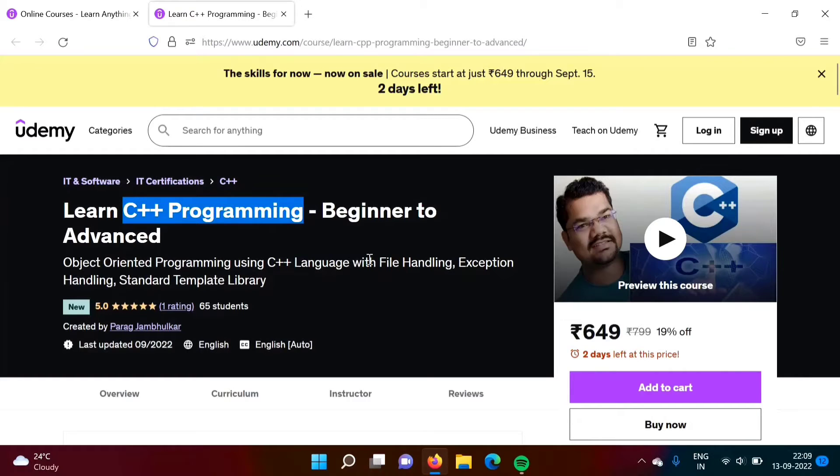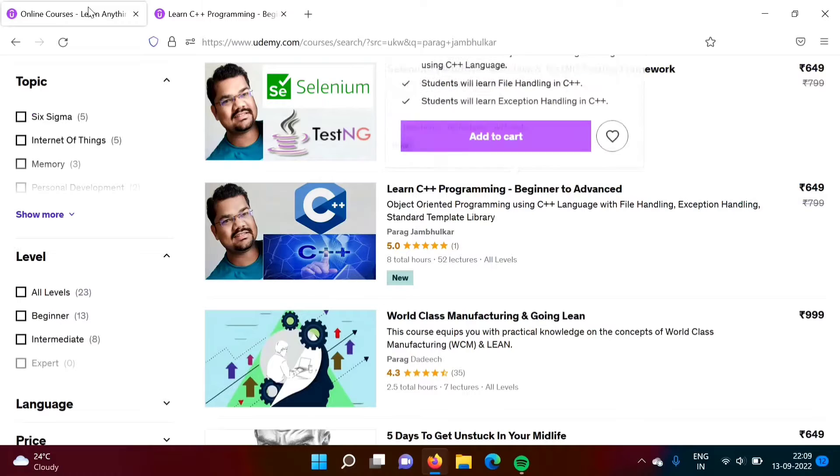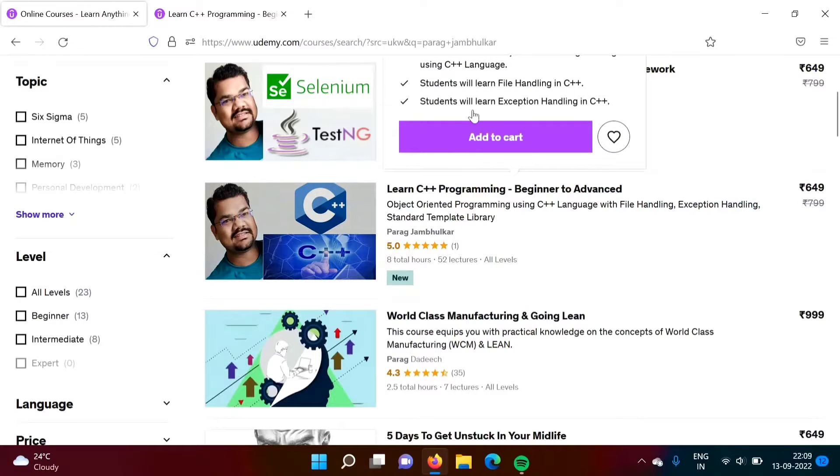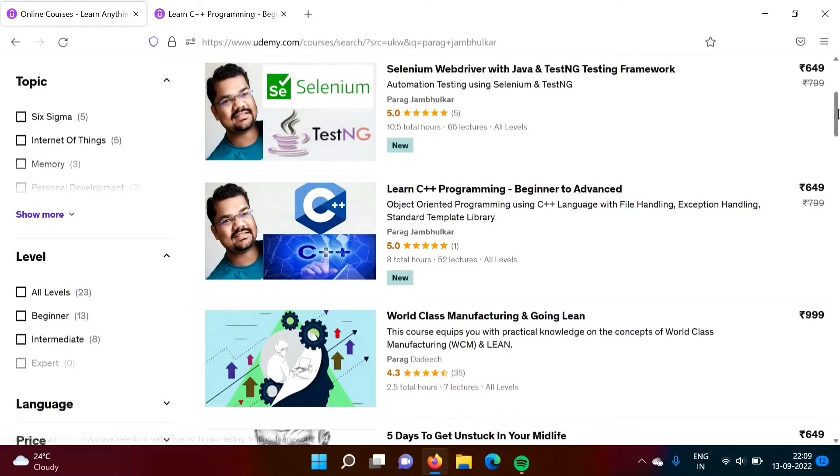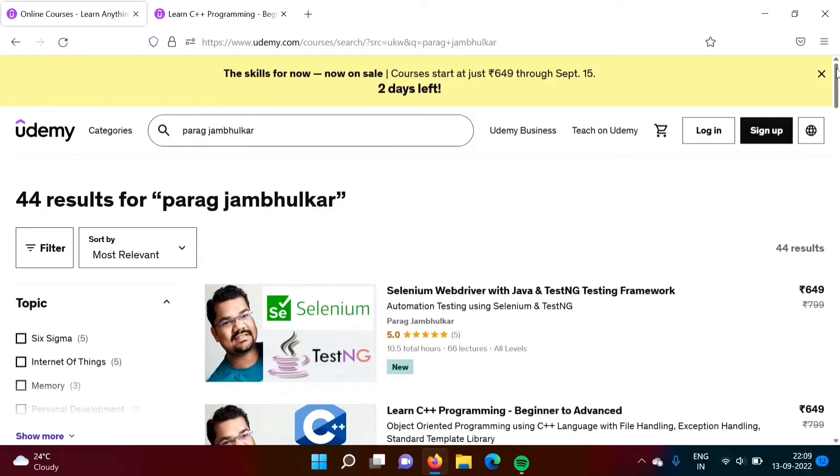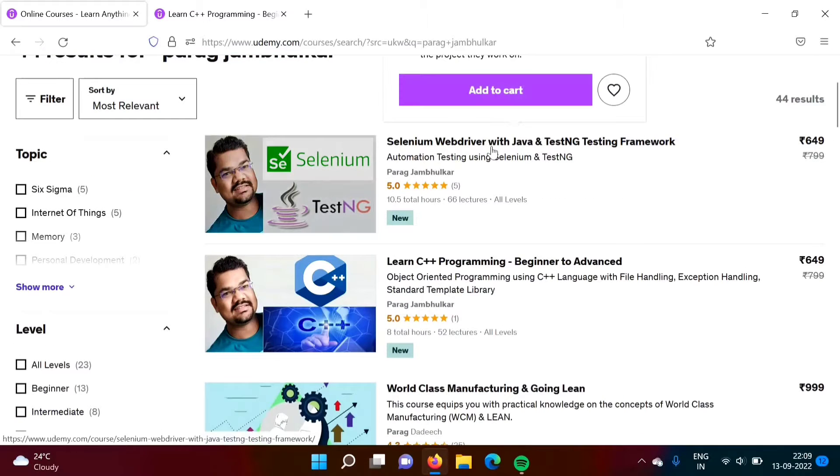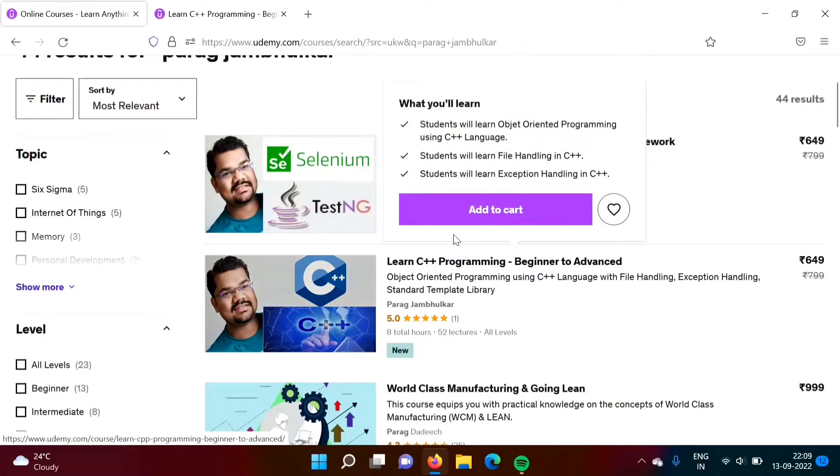I will provide this course link in the description box. From there you can join this course. Or on udemy.com you can search Parakh Zambulkar and here you will find my course. Already I have published one course on Selenium WebDriver and this is my second Udemy course.